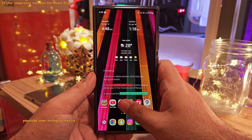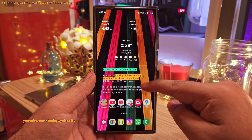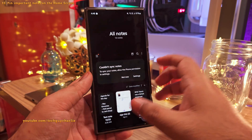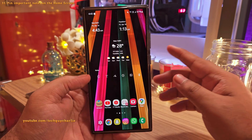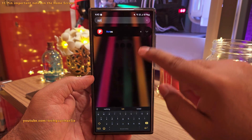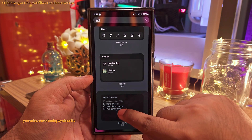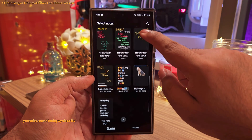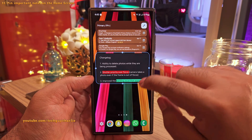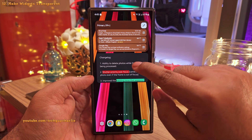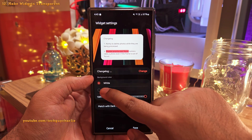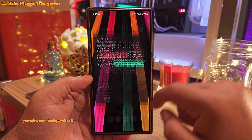You can also add important notes directly to your home screen. You can do this with notes created in the Samsung Notes app. Pinch in on the home screen and head into the Widgets menu. Look for the Samsung Notes widgets and add the single note widget. Then pick the note you want to add to the home screen. You can also resize it to fit properly. To make the note transparent, long press the widget, go to its settings, switch off Match for Dark Mode, select black, and adjust the transparency.